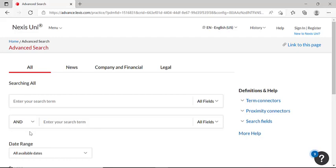If you've never used Boolean operators before or still aren't 100% sure how to use them, not to worry. One of the best things about Nexis Uni is its help sections, as you can see over here, and definitions.